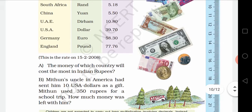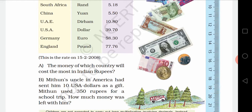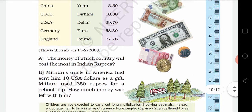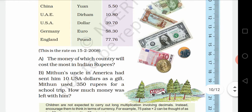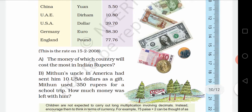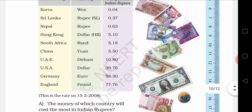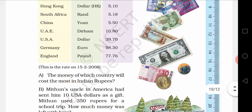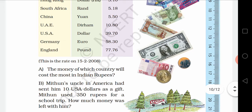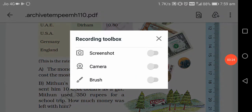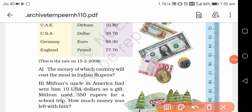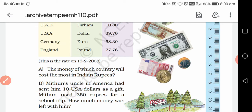The question is: the money of which country will cost the most in Indian rupees? Looking at the ascending order table, we can find that England's pound costs the most in Indian rupees — because from the list, 1 pound equals 77 rupees and 76 paise.